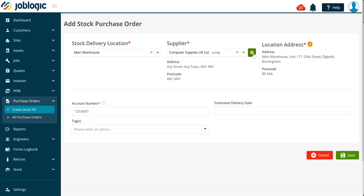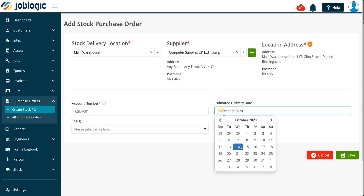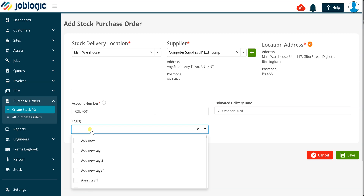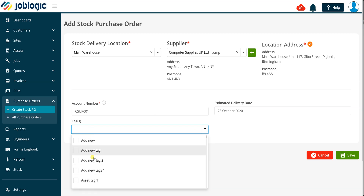If you need to set an estimated delivery date for the order, select the required date within the field as being shown now. If you need to add any tags to the order, select the required tag or tags using the drop down field as being shown now.